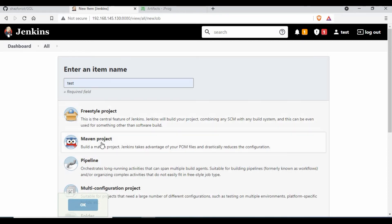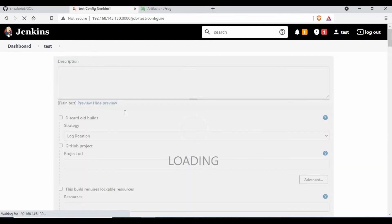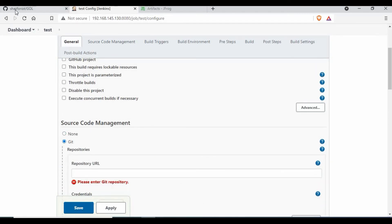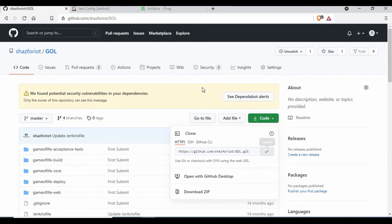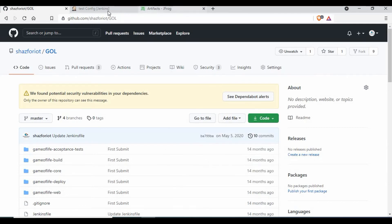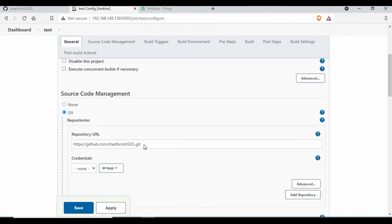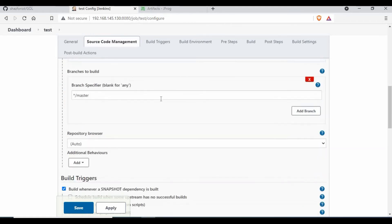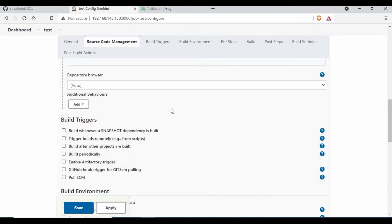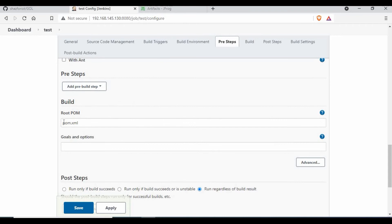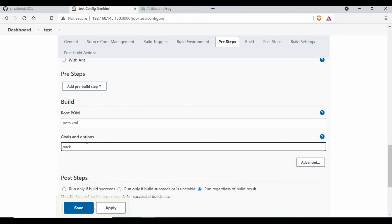Let's create a new job. I will name the job 'test' and select it as a Maven project, then click OK. We are now inside the project. I will use the source code repository - I have the Game of Life project which is a public repository, so I will link that here. We are using that project for this build. It's going to be the master branch. I am not going to use any build triggers. For the build, I'm going to use the goal as 'package'.